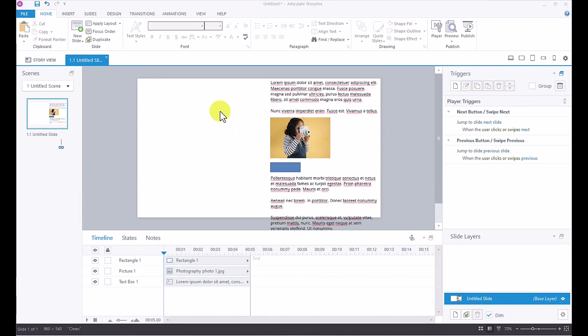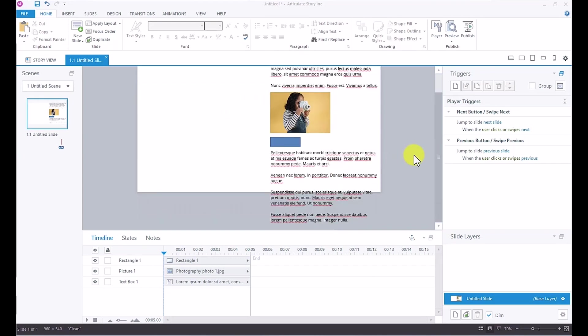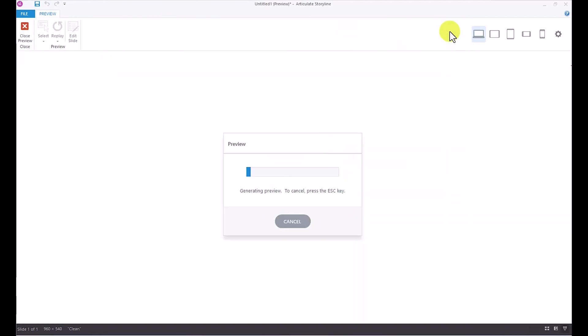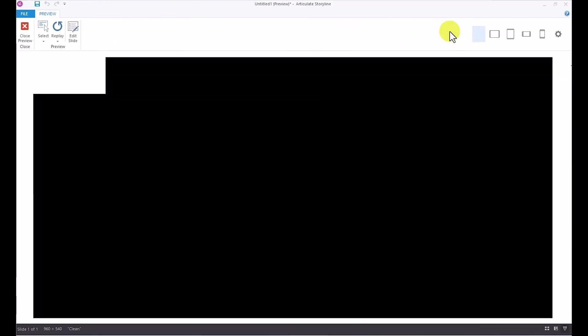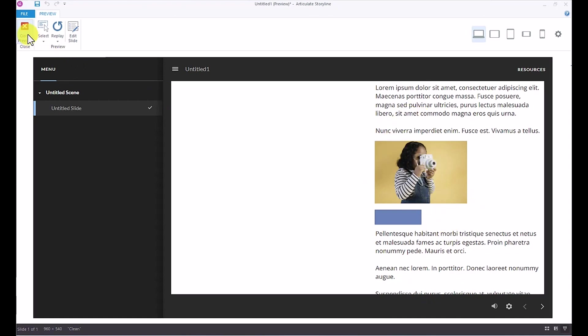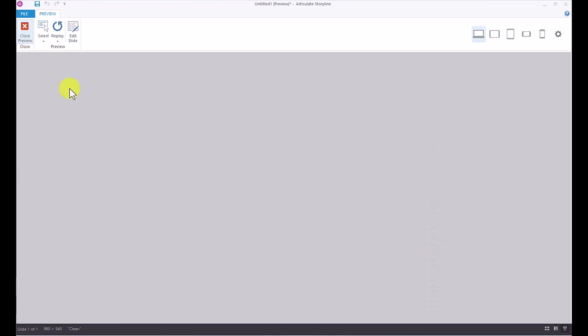As you can see on the slide, I have some content here. I have some text, I have an image, and I have a shape. But if I scroll down, you can see how the content basically falls off of the slide. And if I preview this, this is what the learner would see. They would see some of the content and then parts of the content they will not be able to see. So a great way to address this issue is to use a scrolling panel, and that's what we're going to do now.